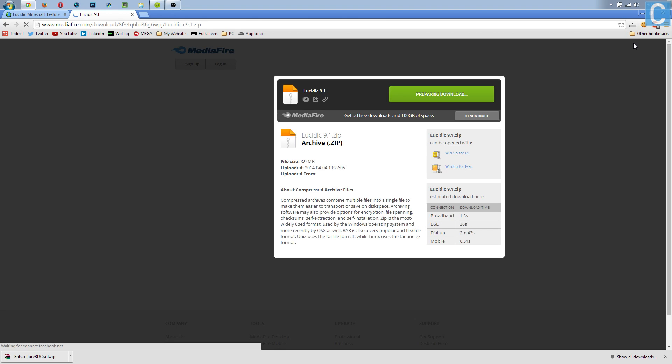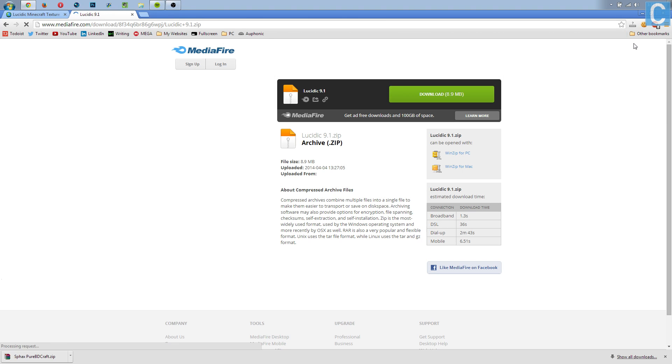However, I will say if it does not show up, refresh your browser, and hopefully it will. If it still doesn't show up, then you're going to have to find a different texture pack. I do apologize about that, but there's nothing I can do. That's not me. That is Adfly, and I can't help you, and I do apologize.